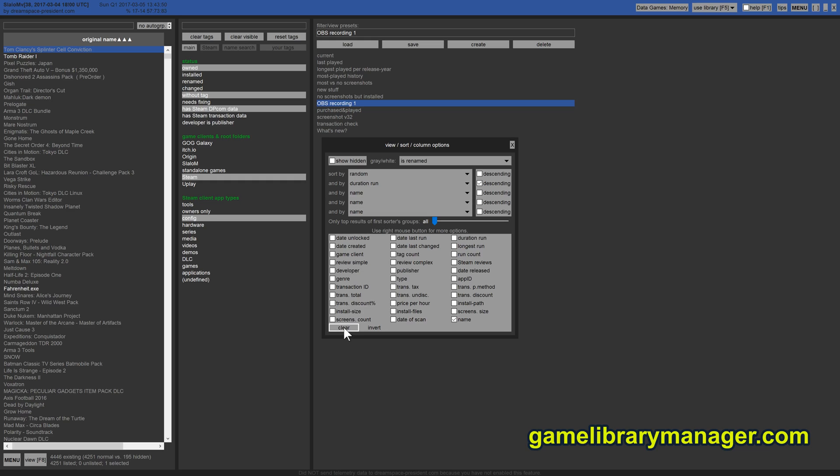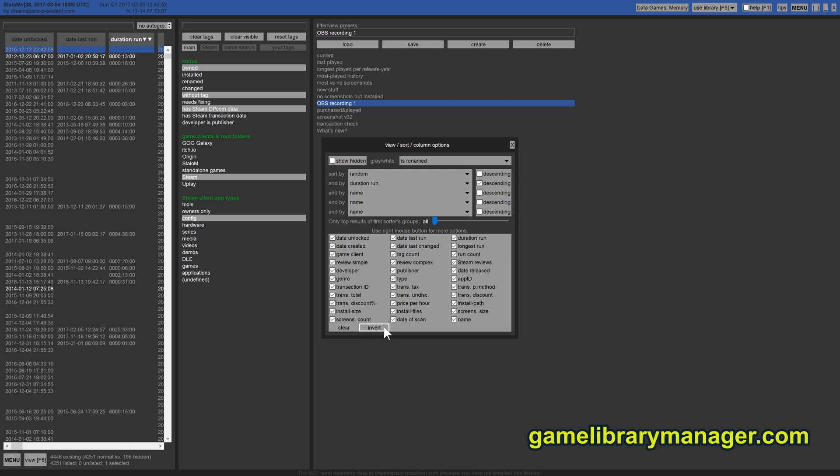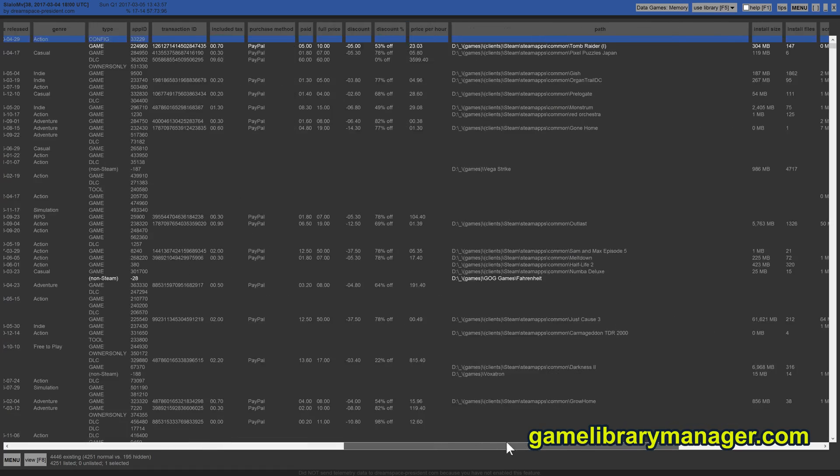Let's activate all columns that are available at once so you can see what this looks like. That's quite a lot, I would say.